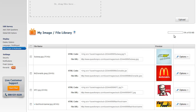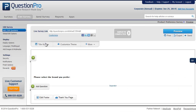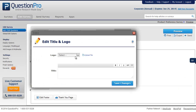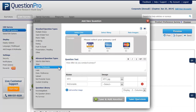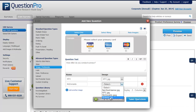The progress bar above indicates the percentage of storage capacity used. Please note that the size of a file should not exceed 5 MB. You can use the images within the Title and Logo section, add them within questions by adding the HTML code of the images, and use them within the Image Multimedia question type by selecting the images from the drop-down.